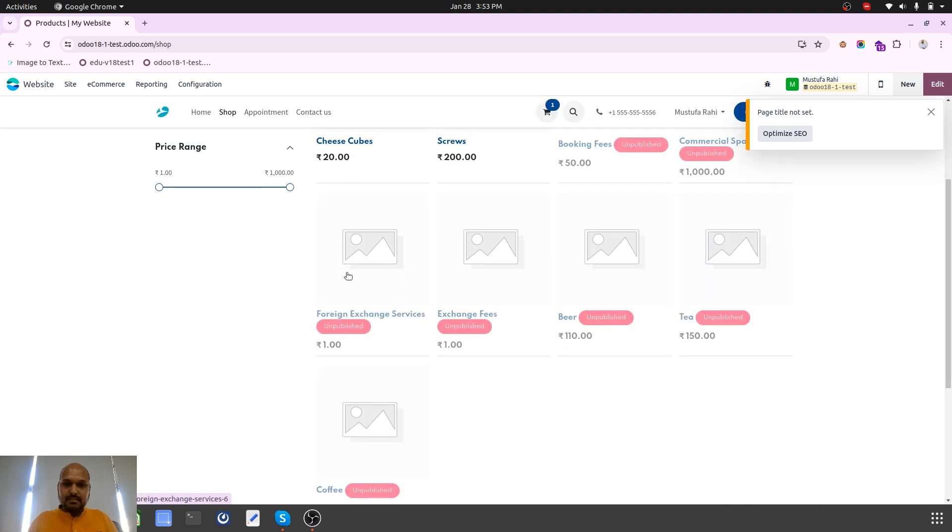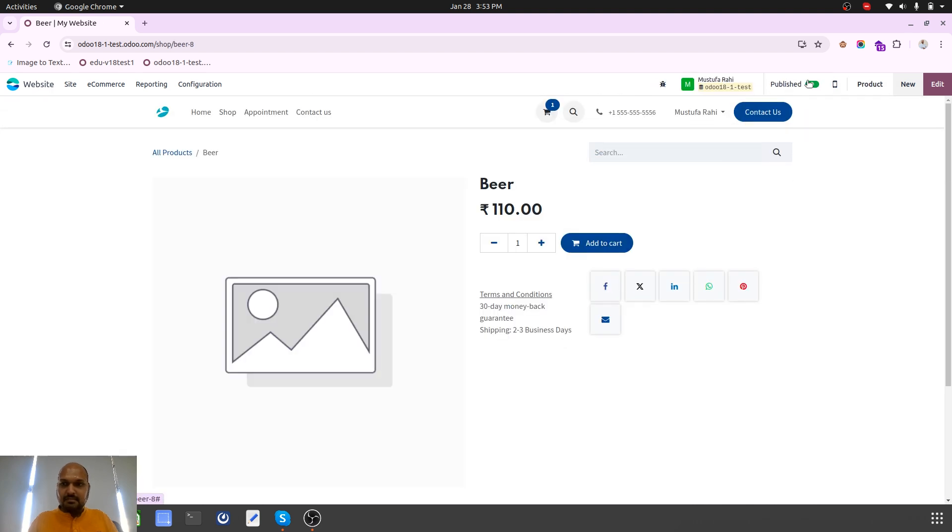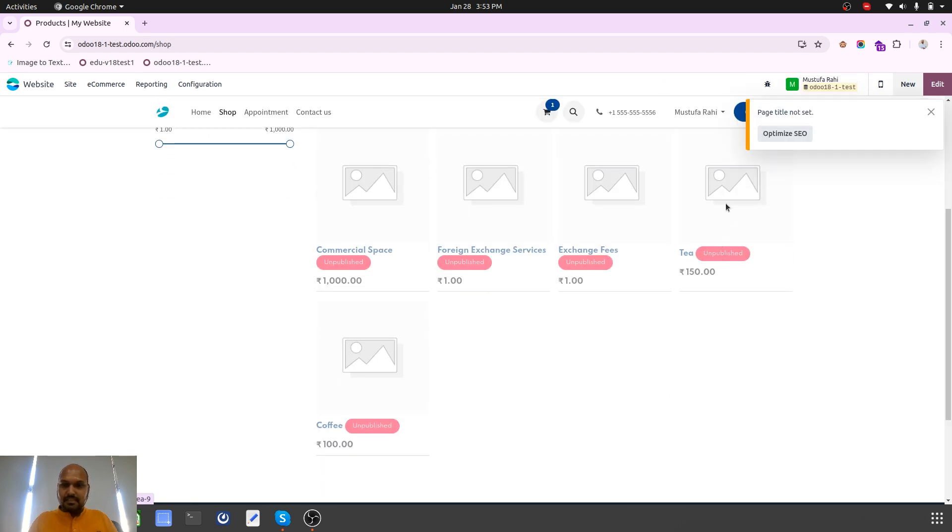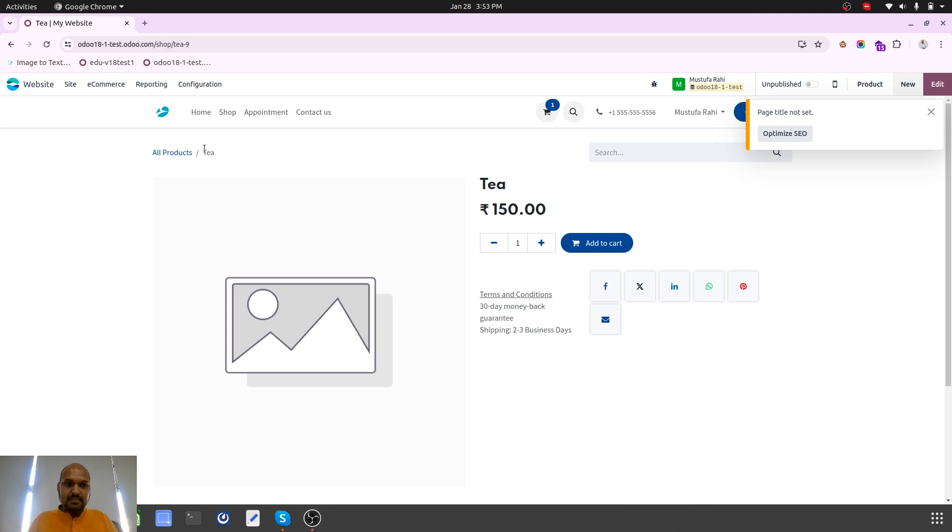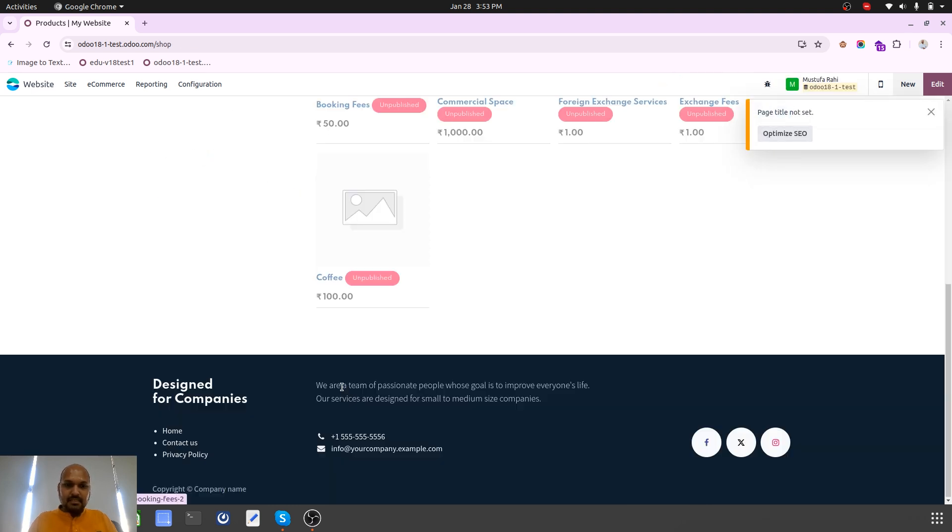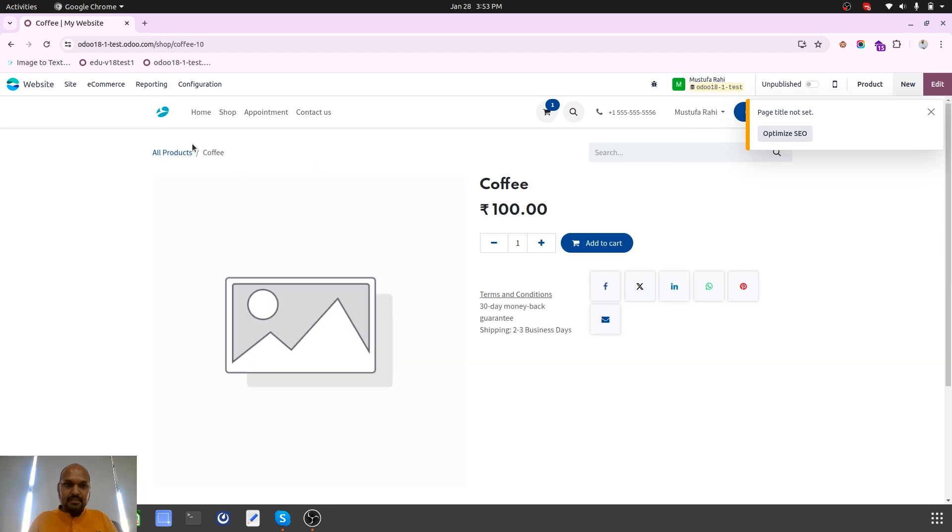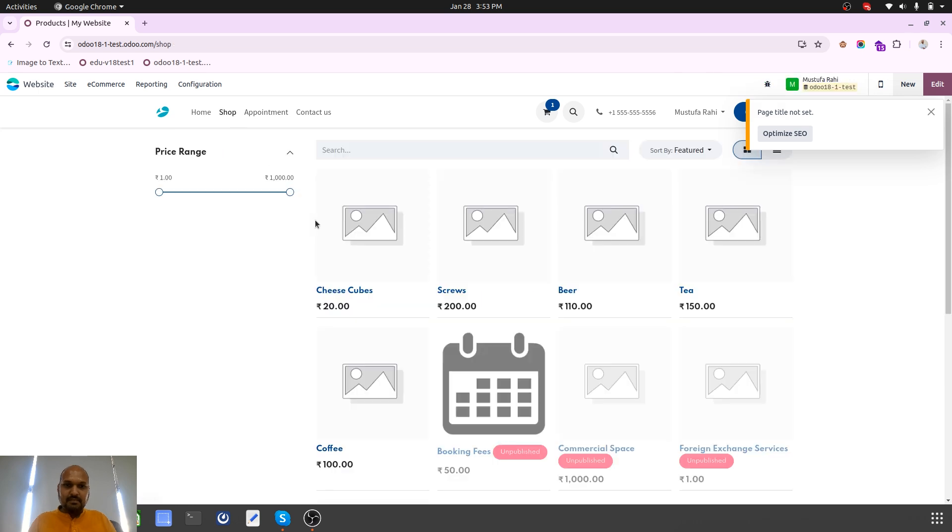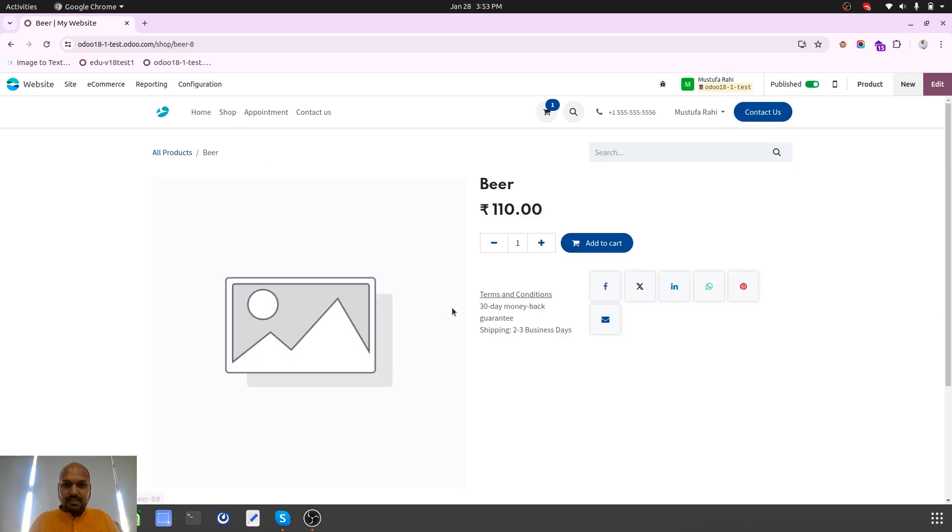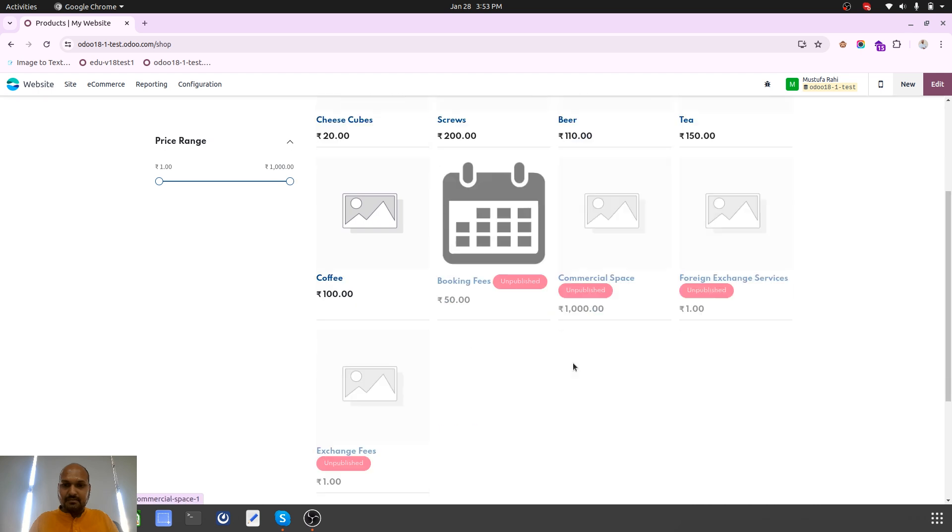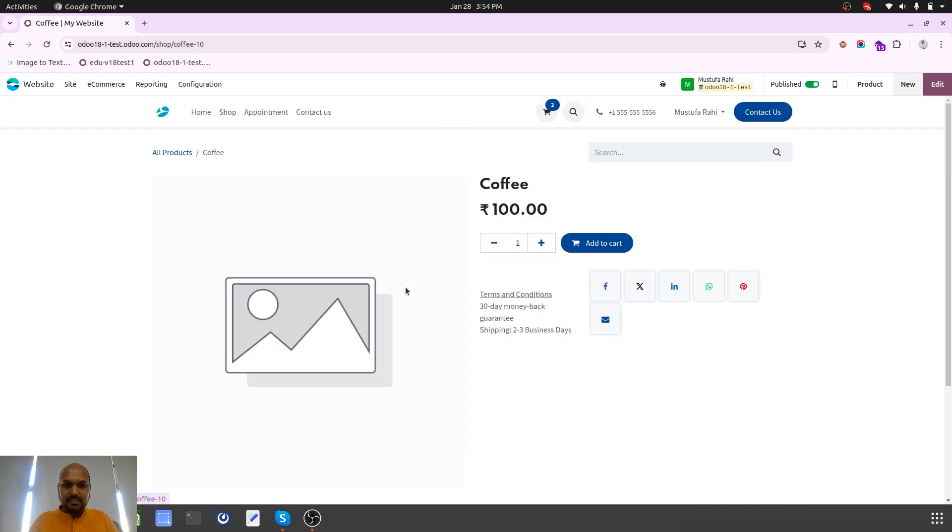The same way when I want to sell these items on my shop. Cheese cube, let me publish it. Then beer, let me publish. Then tea, coffee, let me publish that. I have these many items in the shop.